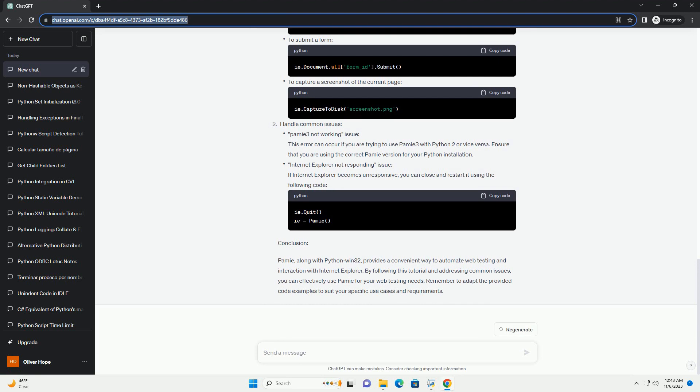Getting started. Now that you have the required libraries installed, you can begin automating web testing using PAMI. Interact with the web page: To click on a button or link, to fill in a form field, to submit a form, to capture a screenshot of the current page.